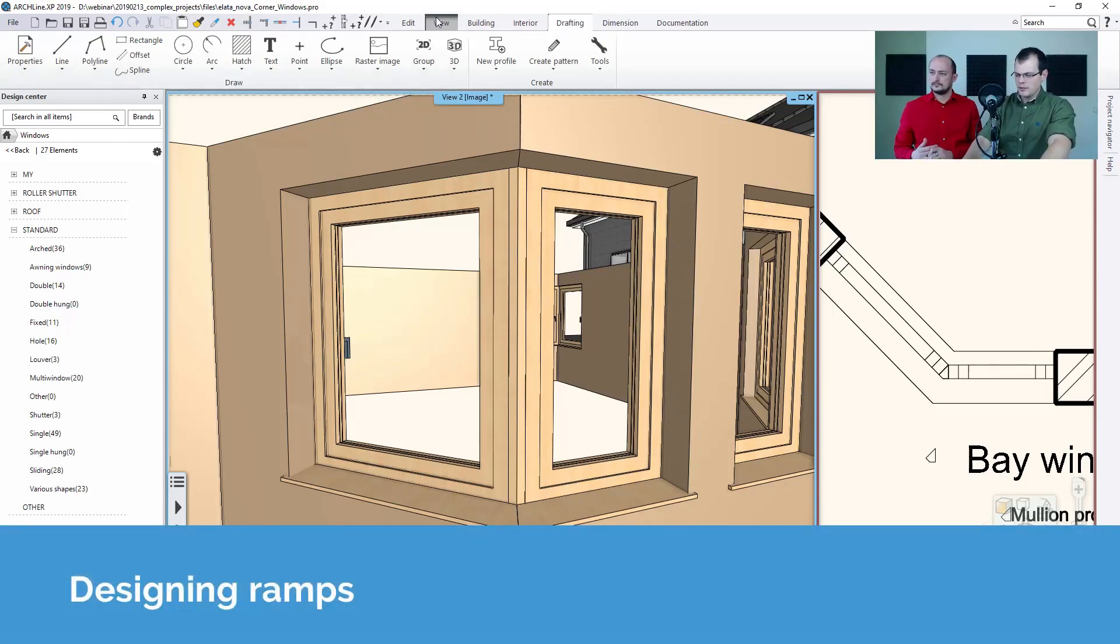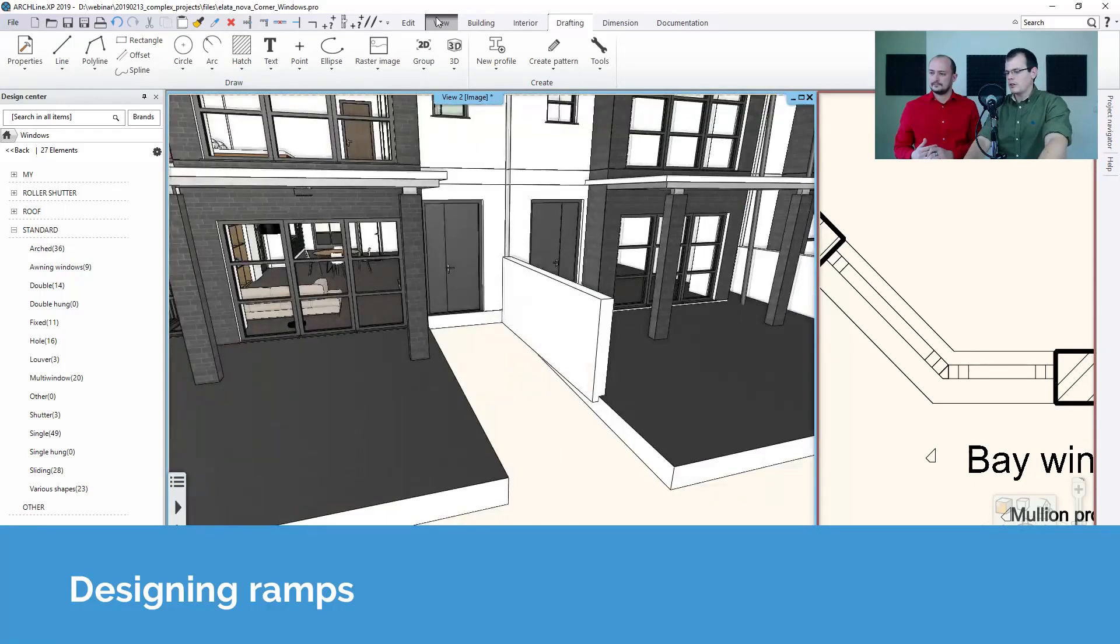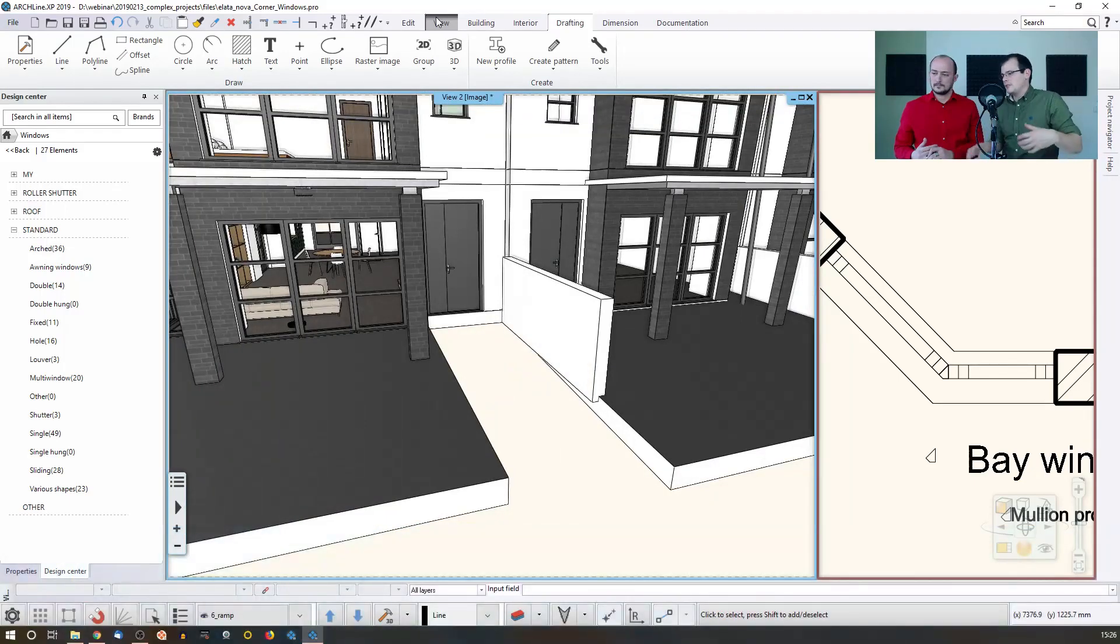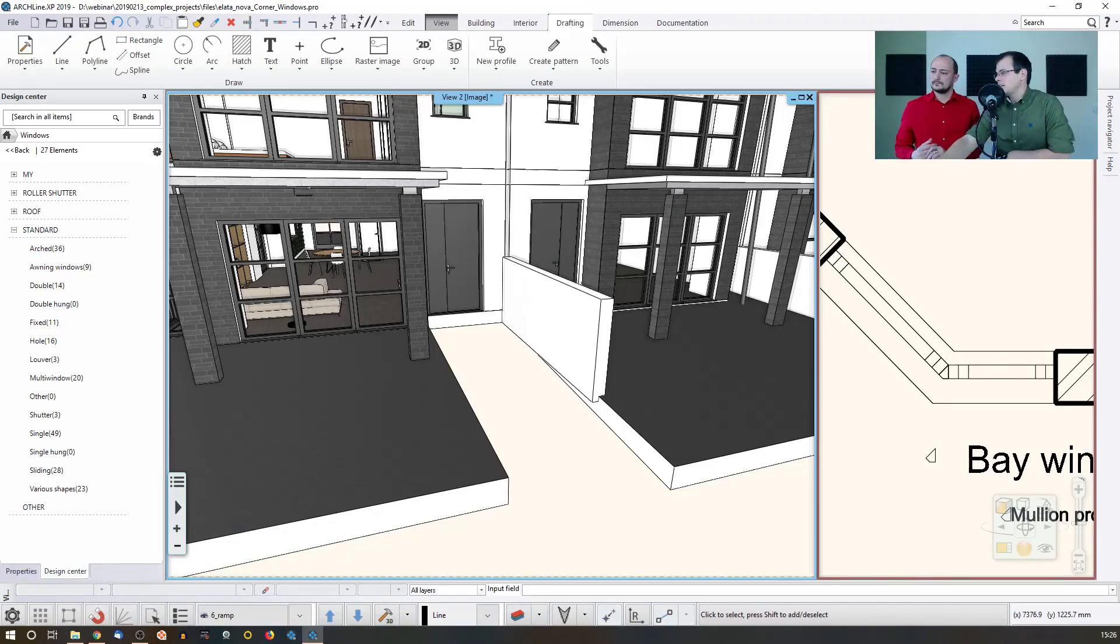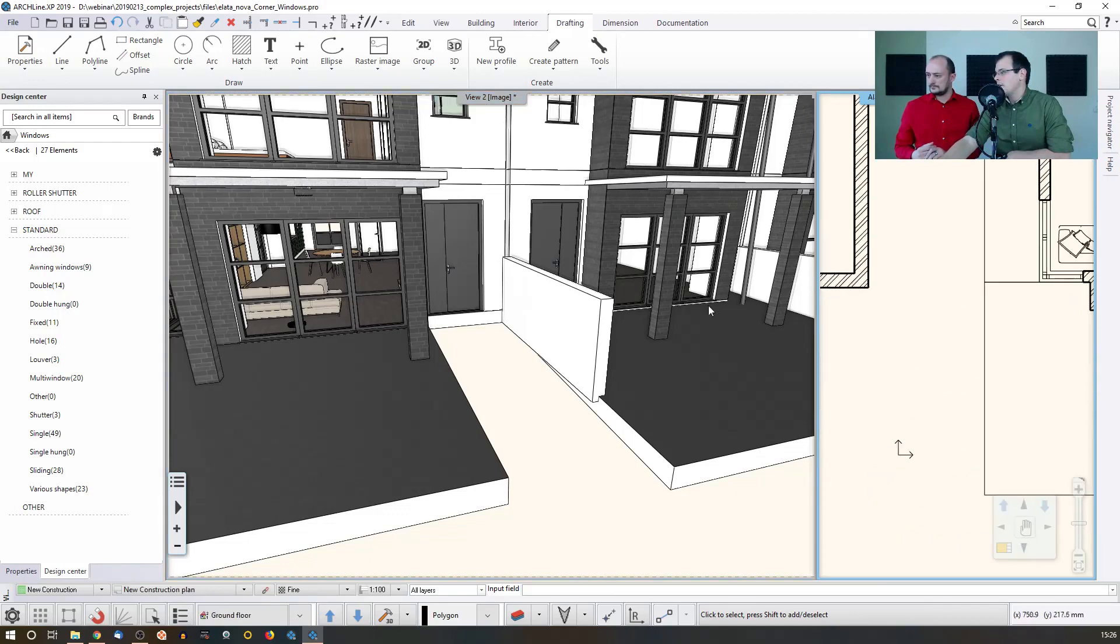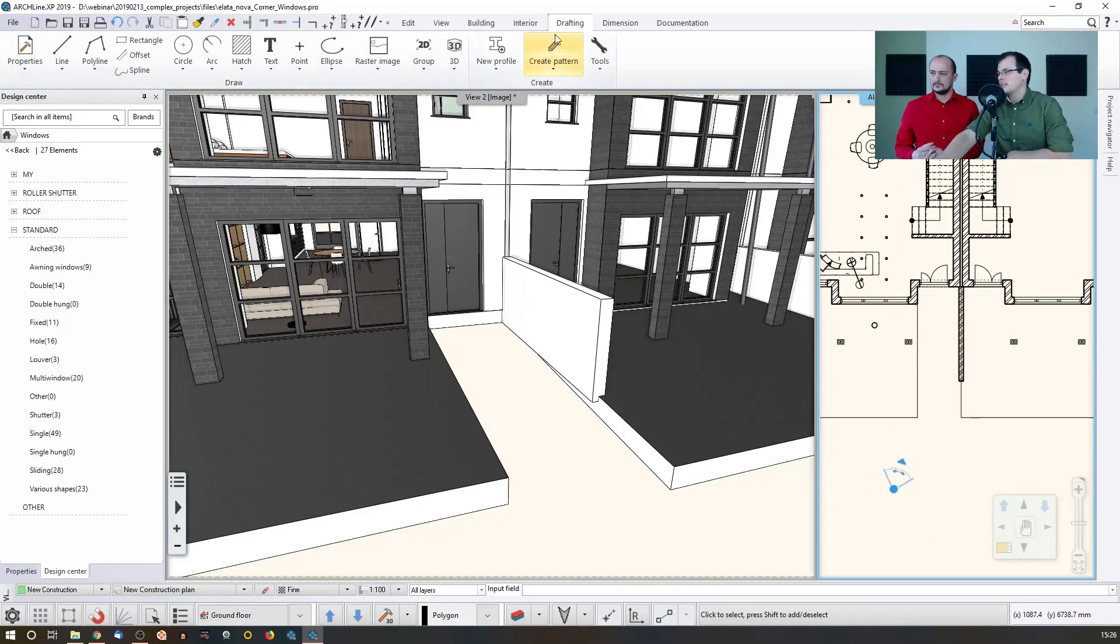Let me navigate to a view where I can actually see what I want to work on. So this is a recurring topic. What are the ways with which you can define a ramp which complies with the regulations? That's something that you have to solve somehow, and we have a dedicated tool for creating ramps.